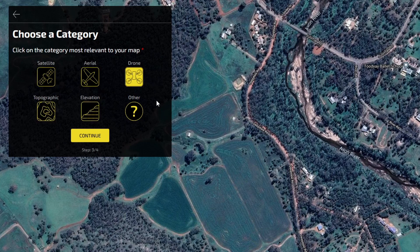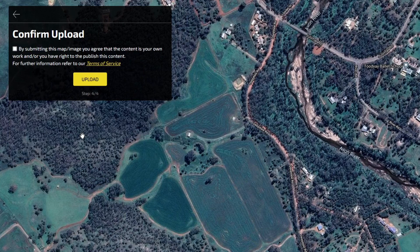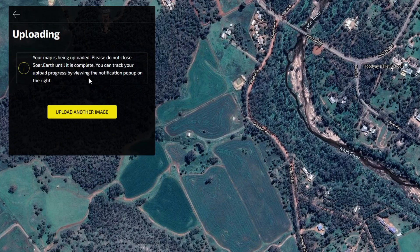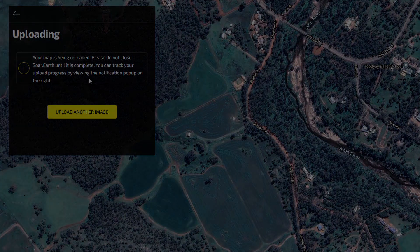And lastly, read over our Terms of Service carefully before checking this box. You will receive an email within the next 24 hours to let you know your image has been approved for the platform.